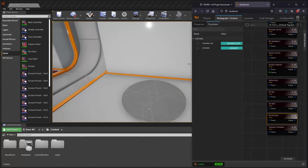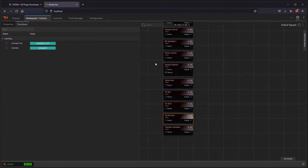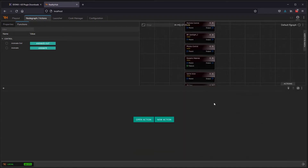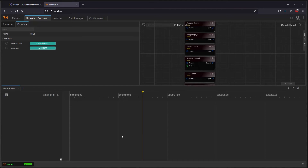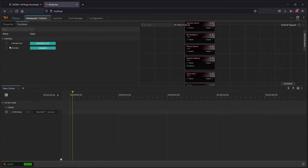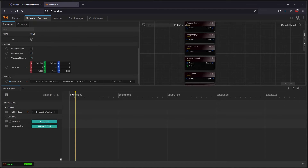The great thing about this is it all works with all the features of Reality Hub. One of the nice things we can do is set up a timeline of the data and create a sequence to animate our charts. We will expose this JSON data to the timeline as well as the animate and the animate out functions.